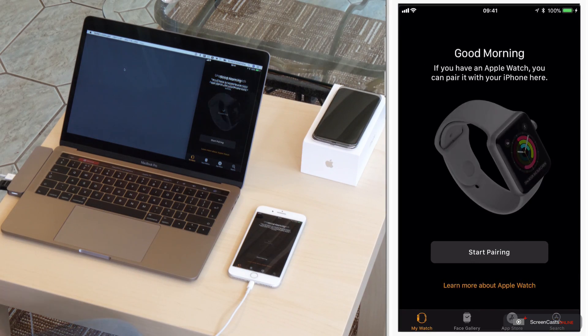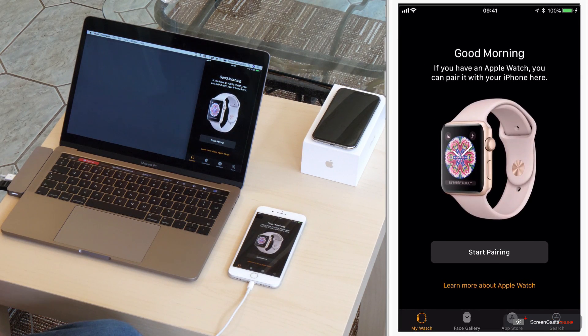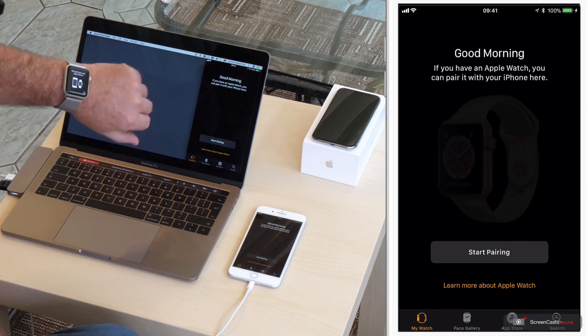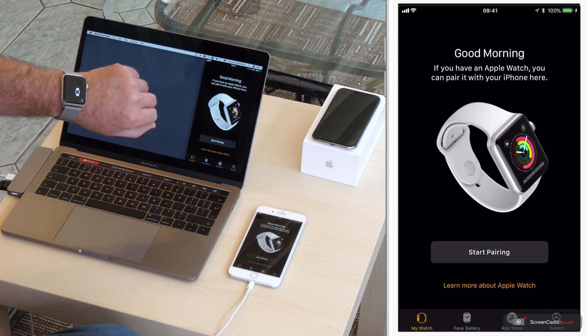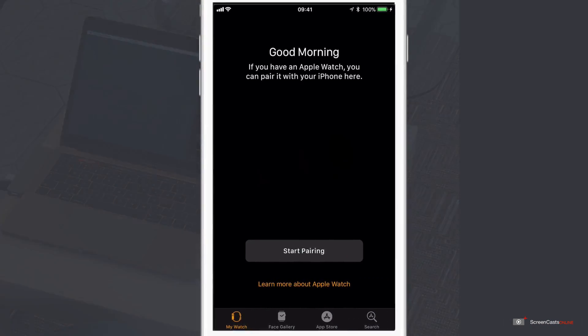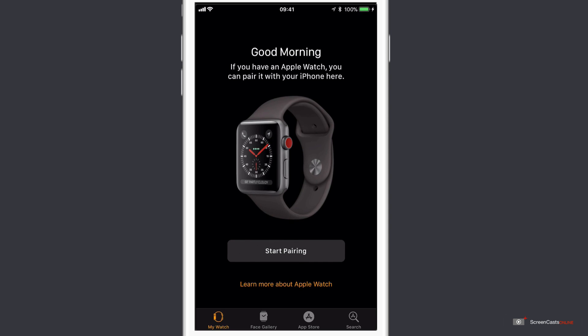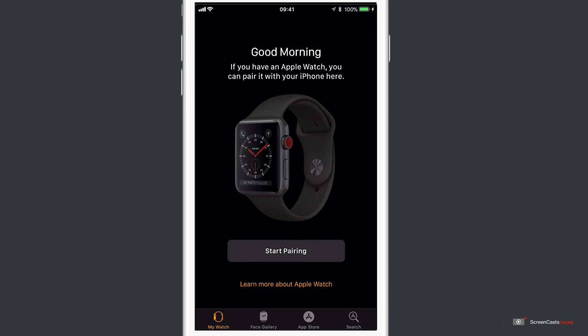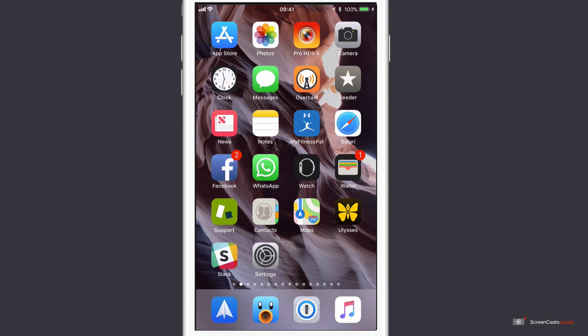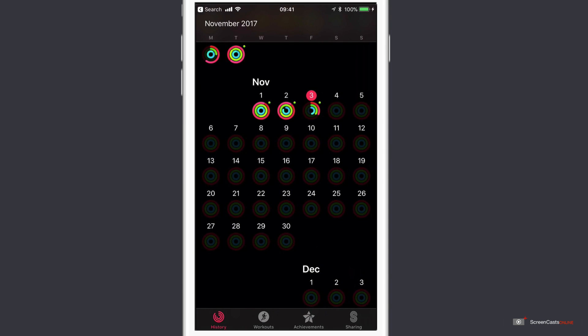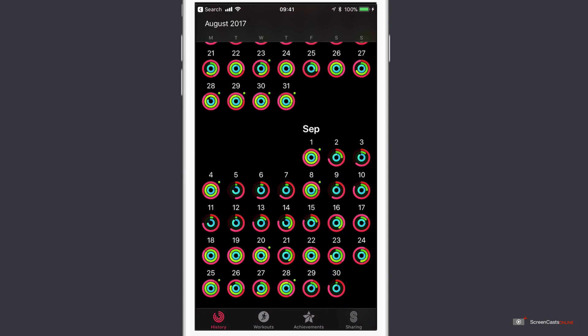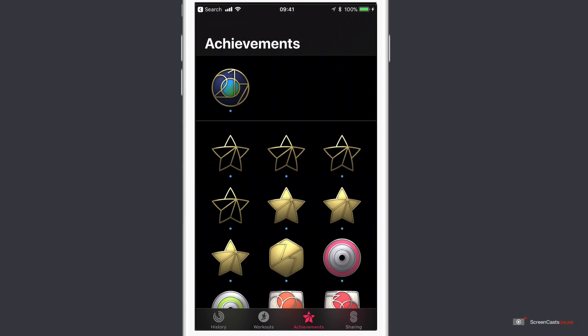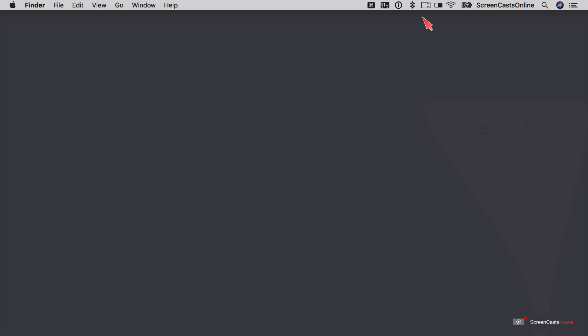So the unpairing has now been completed, and if I show you my watch, you can see here, it's looking for an iPhone to pair with. Let me just come out of the watch application, and let's have a look at the activity data that's held on the phone. So if I do a quick search for activity, as you can see, several months of ring completions, my achievements data, there is also workouts in here as well, all ready to be backed up in a standard iPhone backup.